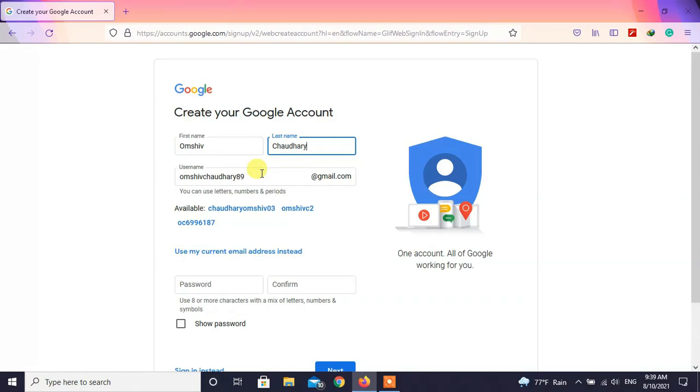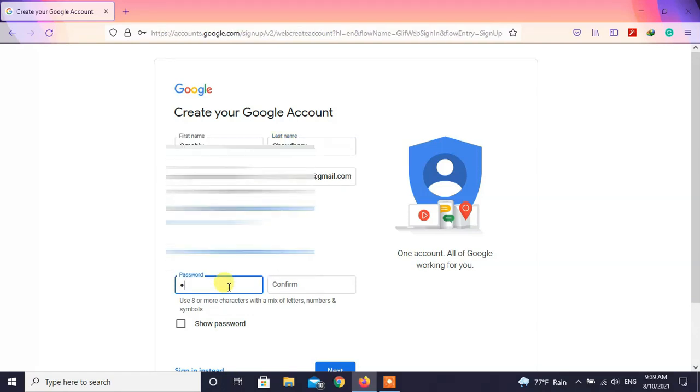Write your desired username. Create a strong password and confirm your password.